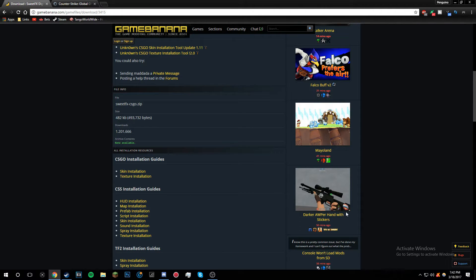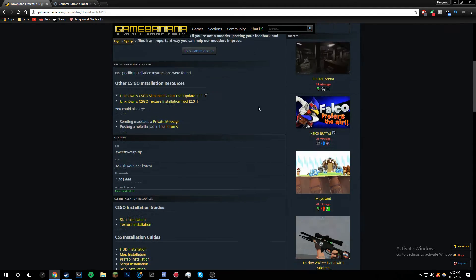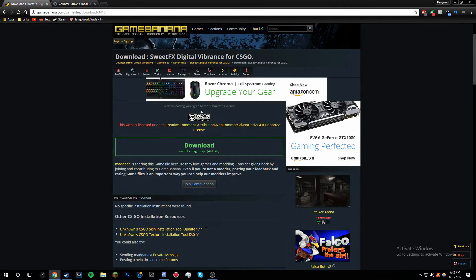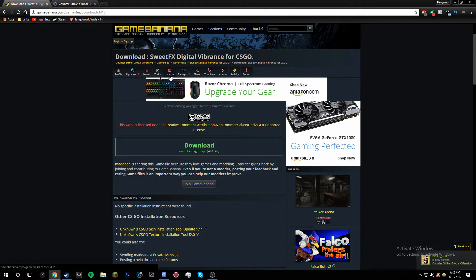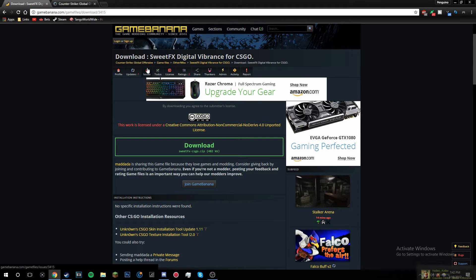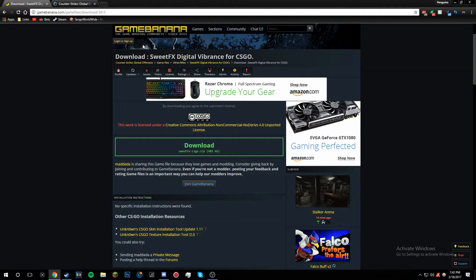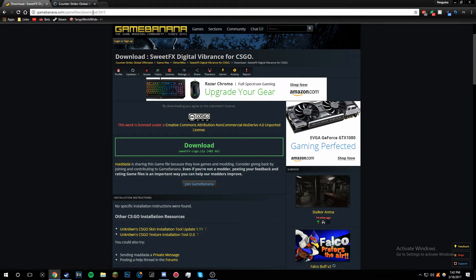What's going on everybody, welcome back to another tutorial. In this tutorial I'm going to be showing you how to get SweetFX for CSGO. It does not work for ESEA or ESL, but it works for everything else like community servers and regular matchmaking. I'm going to show you how to get it and I'm going to be leaving the file link.